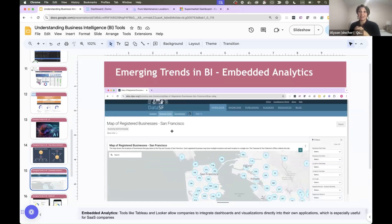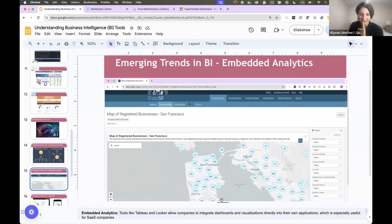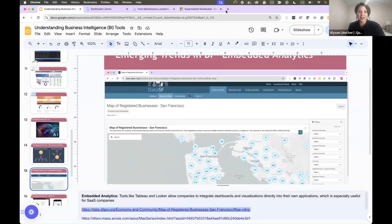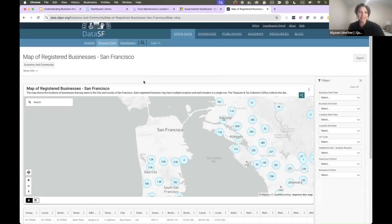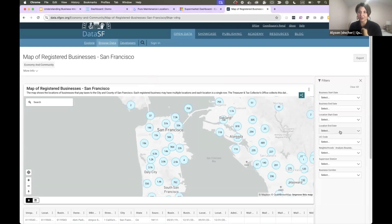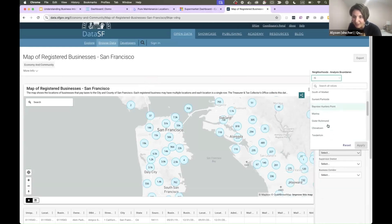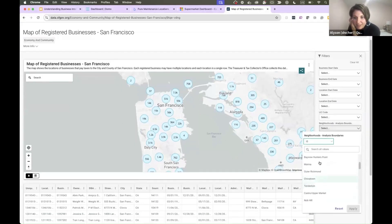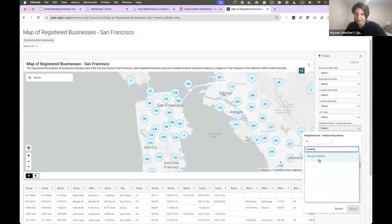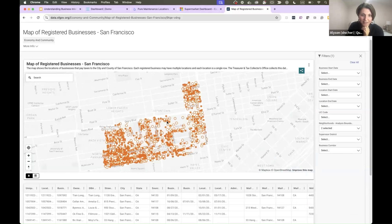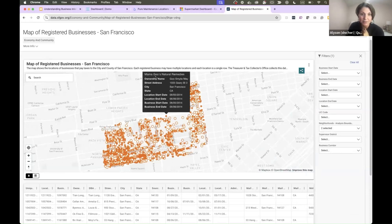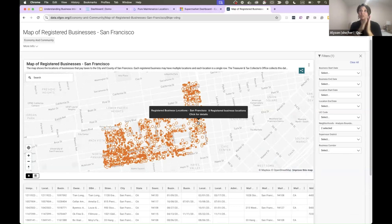Another emerging trend is embedded analytics. Embedded analytics is really cool — and this is something we did at GitHub. data.sf.gov is the San Francisco city government's whole portal dedicated to data. Here's an example of a Power BI dashboard embedded in their website where you can look at a map of registered businesses in San Francisco. You can select the neighborhood, filter, apply, zoom in — it's really interactive. These are all the businesses in the neighborhood I lived in, and I can click on 'Mama Goo's natural remedies' just down the corner. That's one way to embed a dashboard in a website and make it self-serve.